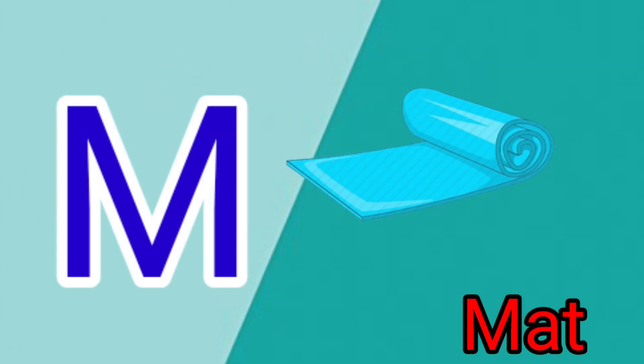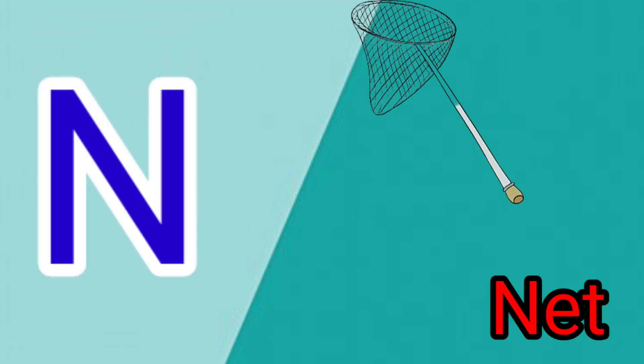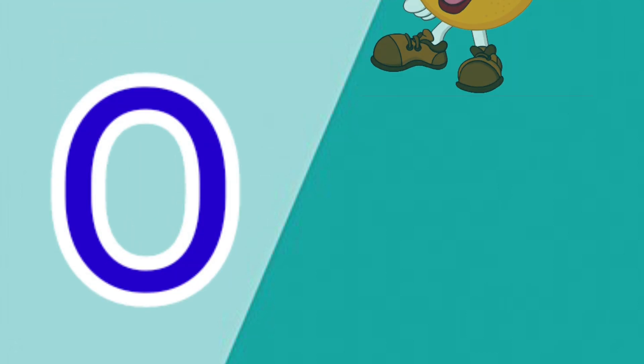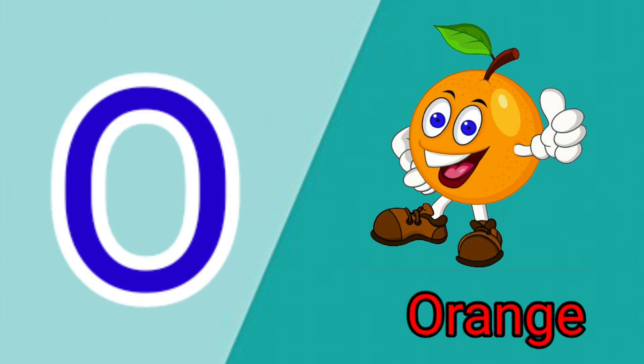M is for Mat, M-M-Mat. N is for Net, N-N-Net. O is for Orange, O-O-Orange. P is for Pet.